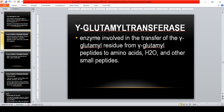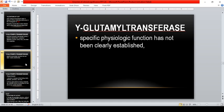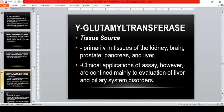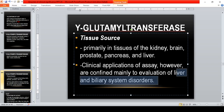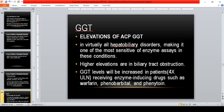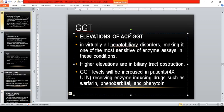Gamma-glutamyl transferase (GGT) is the enzyme involved in the transfer of gamma-glutamyl residue from gamma-glutamyl peptides to amino acids, water, and small peptides. Its specific physiological function has not been clearly established. Tissue sources include the kidneys, brain, prostate, pancreas, and liver. However, clinical applications of GGT are confined mainly to the evaluation of liver and biliary system disorders, making it one of the most sensitive enzyme assays for hepatobiliary conditions.